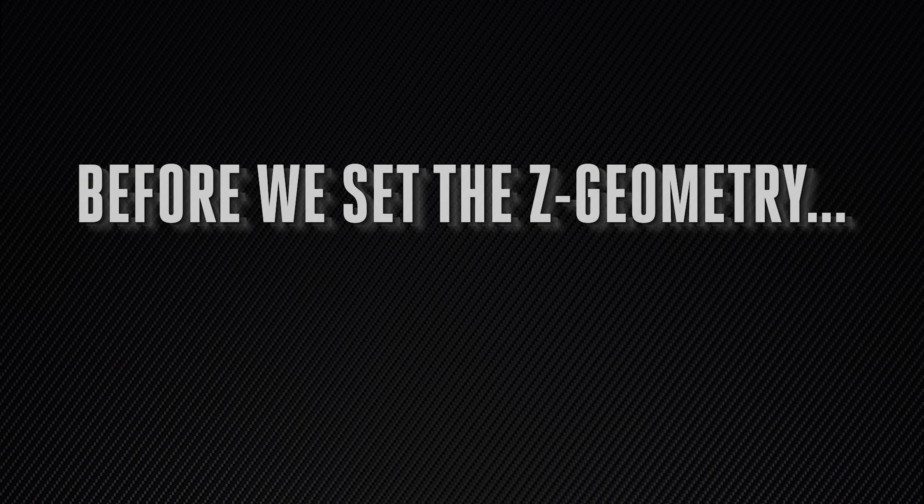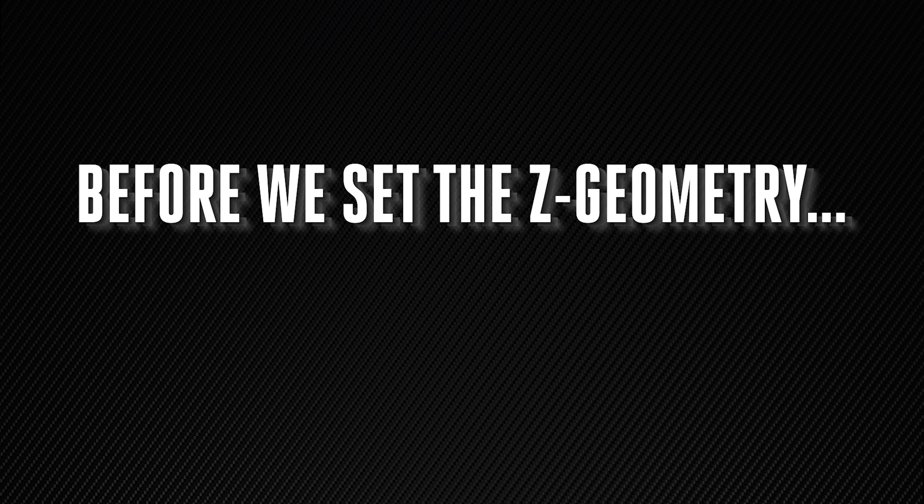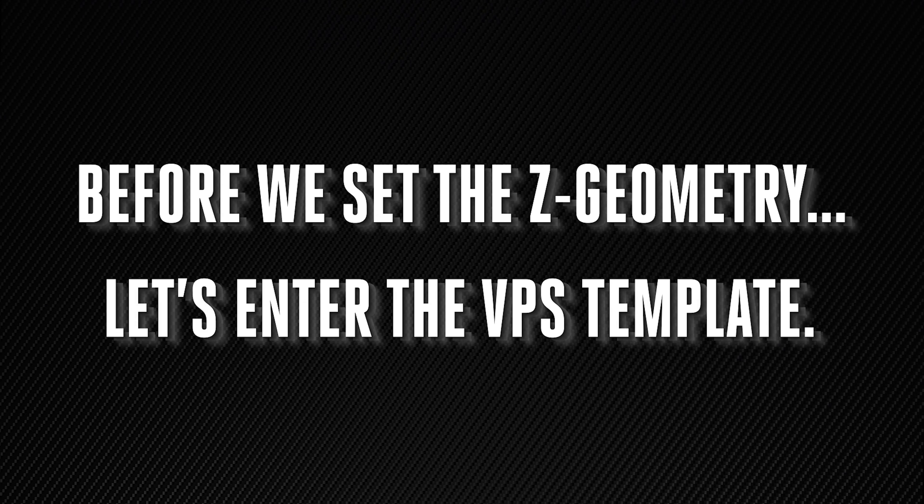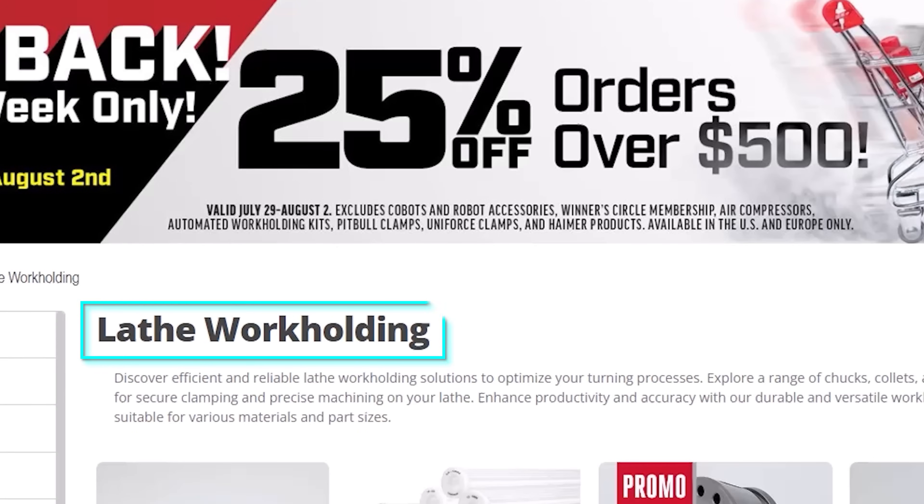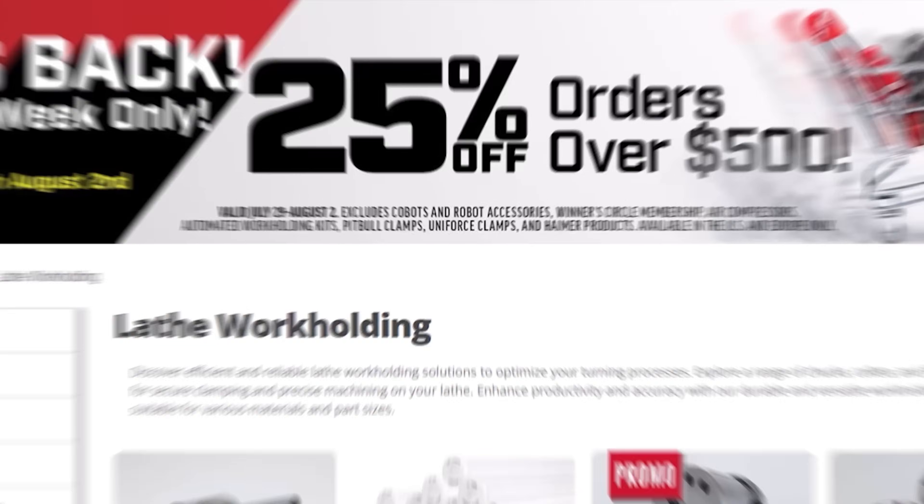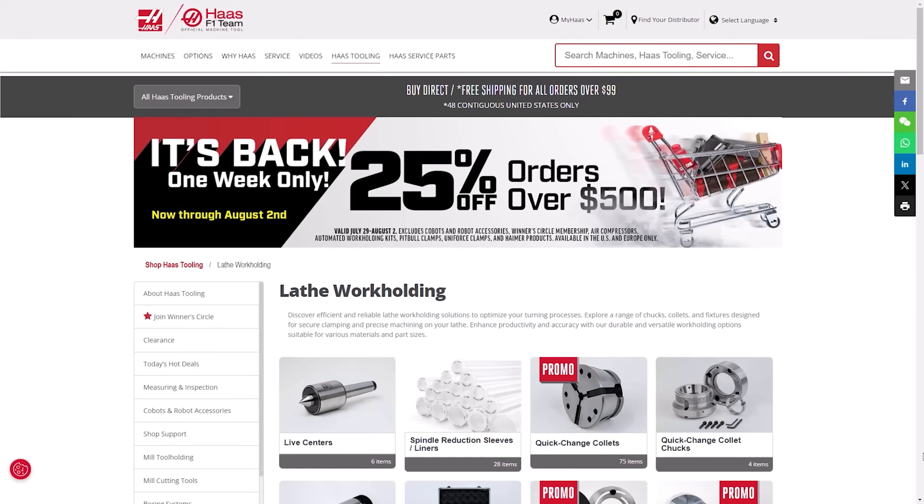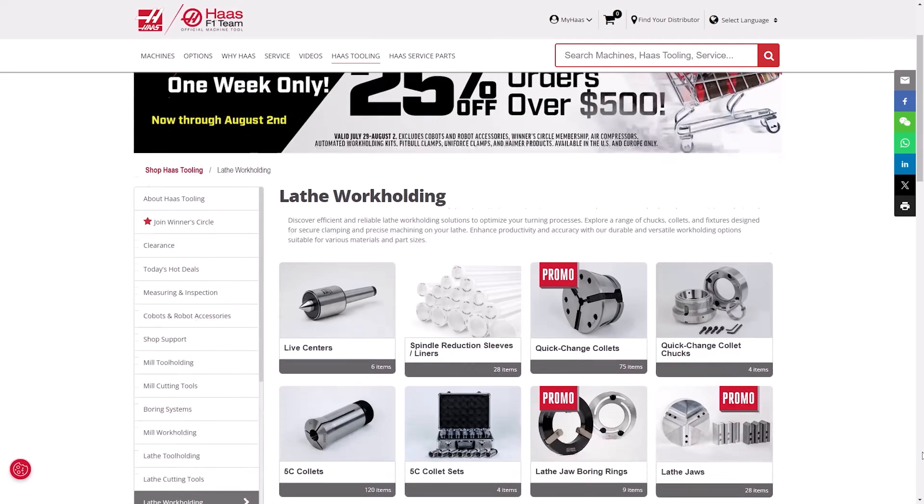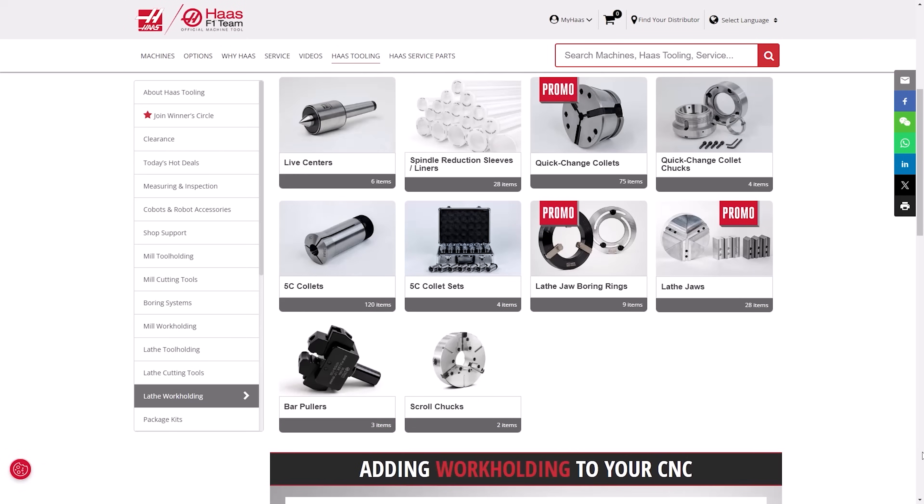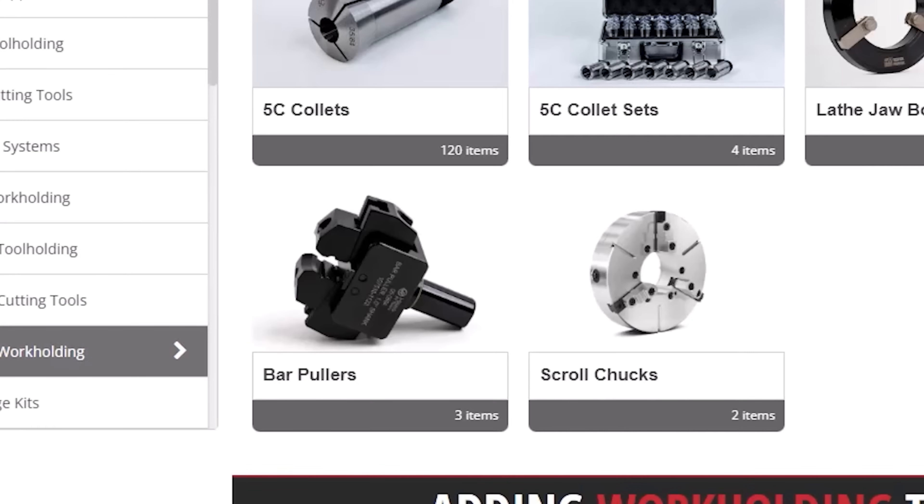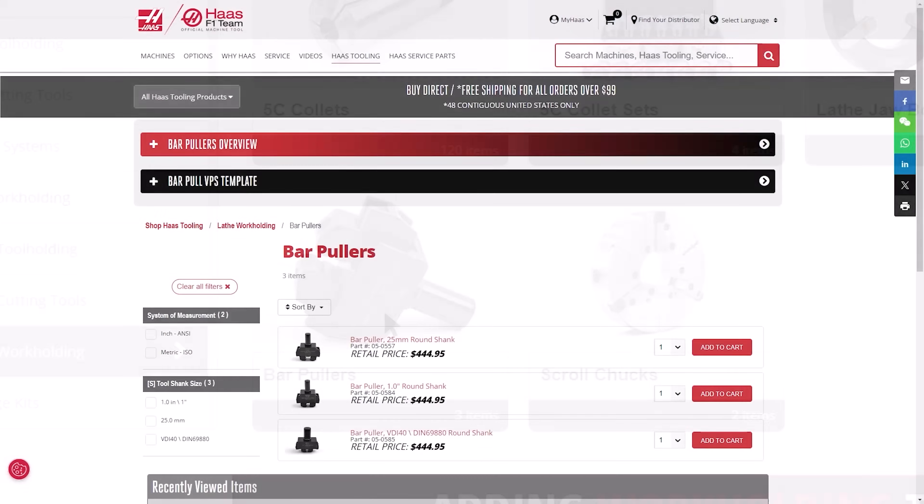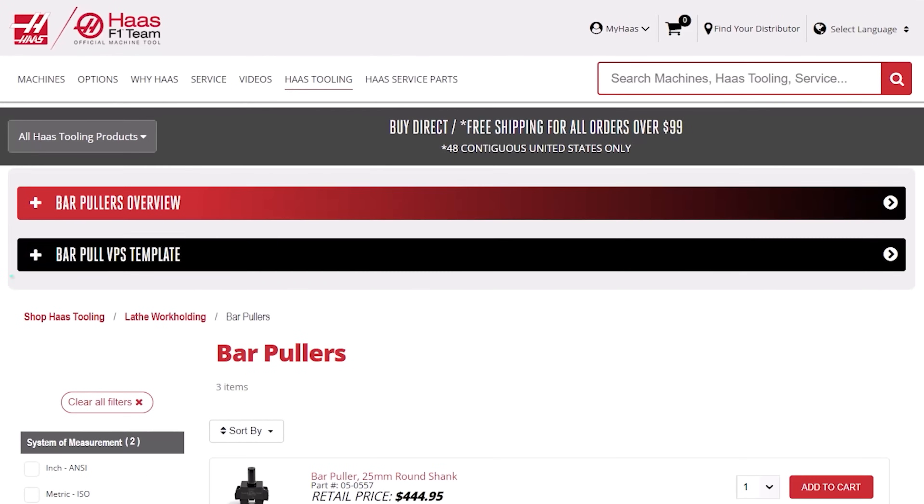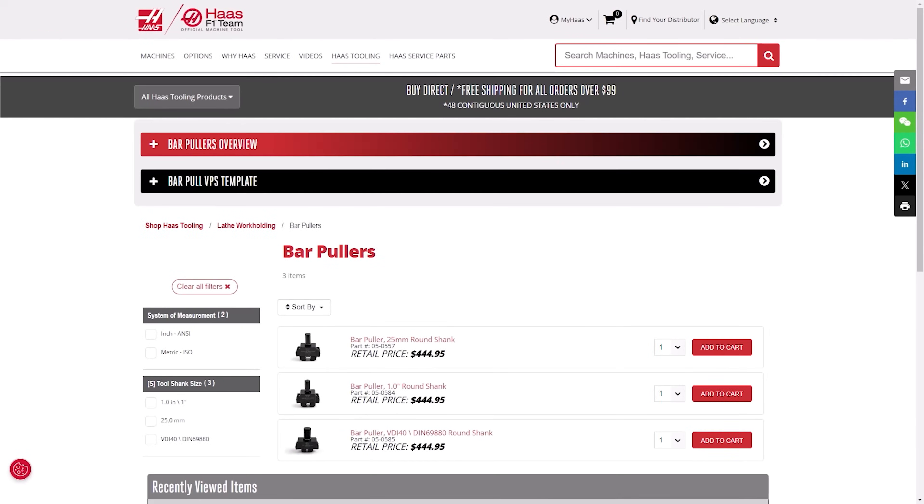Now before we set the Z geometry let's enter the VPS template. The bar puller VPS template can be found here by going back to the lathe work holding page where we were looking at the spindle liners. Enter the bar puller page and select this drop down for the VPS templates.